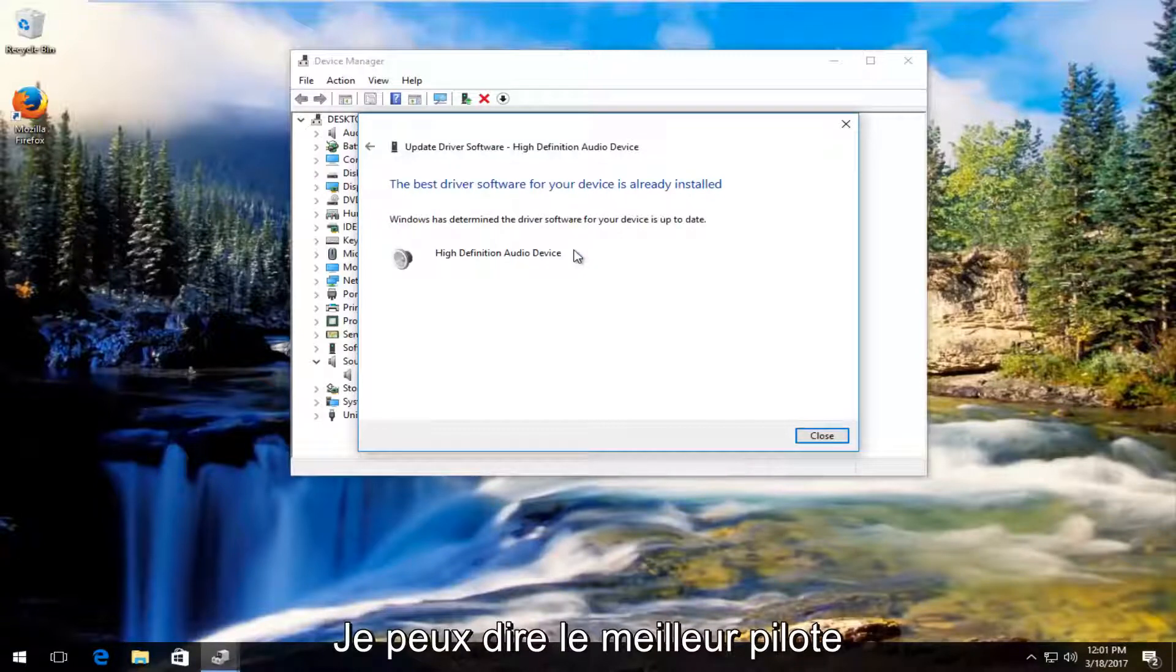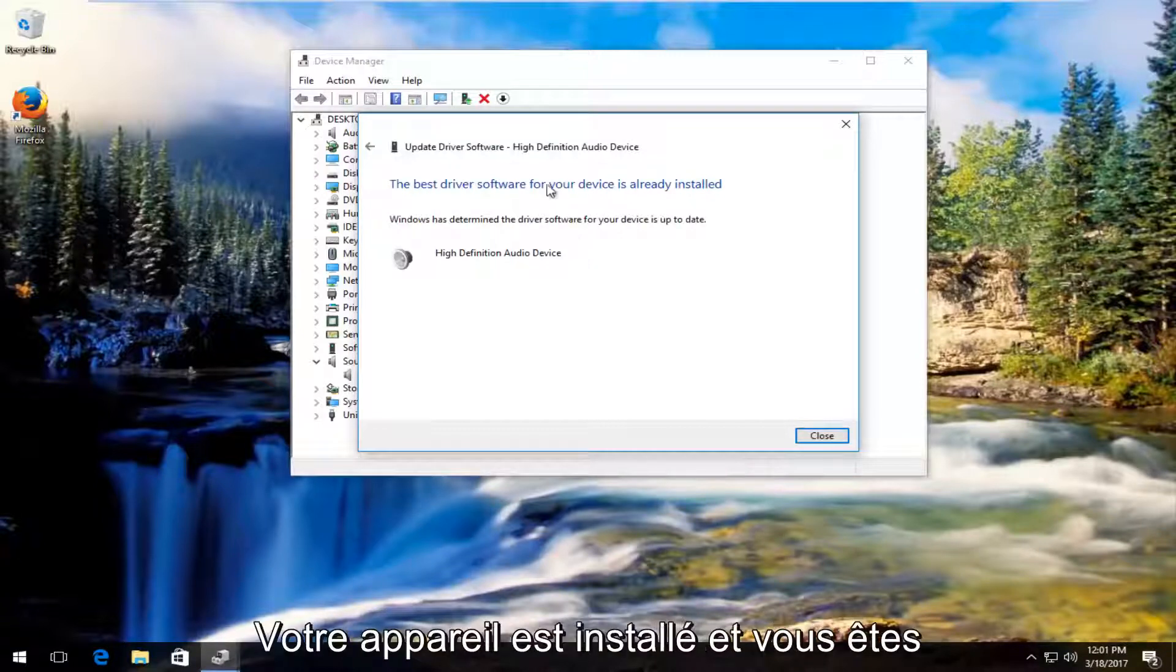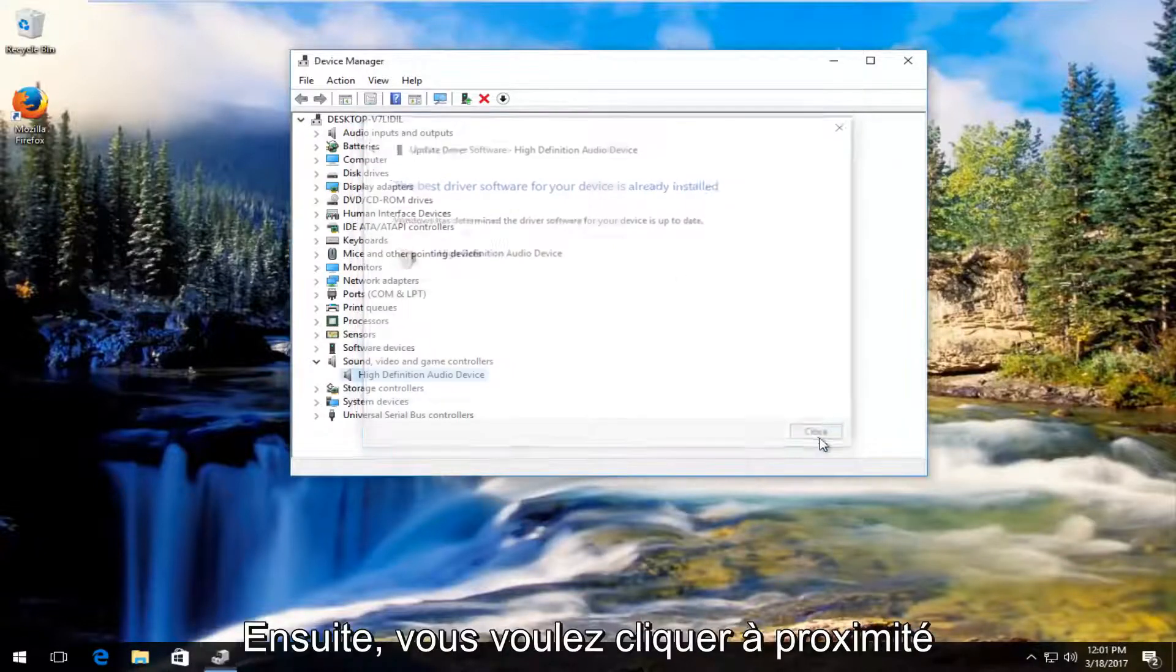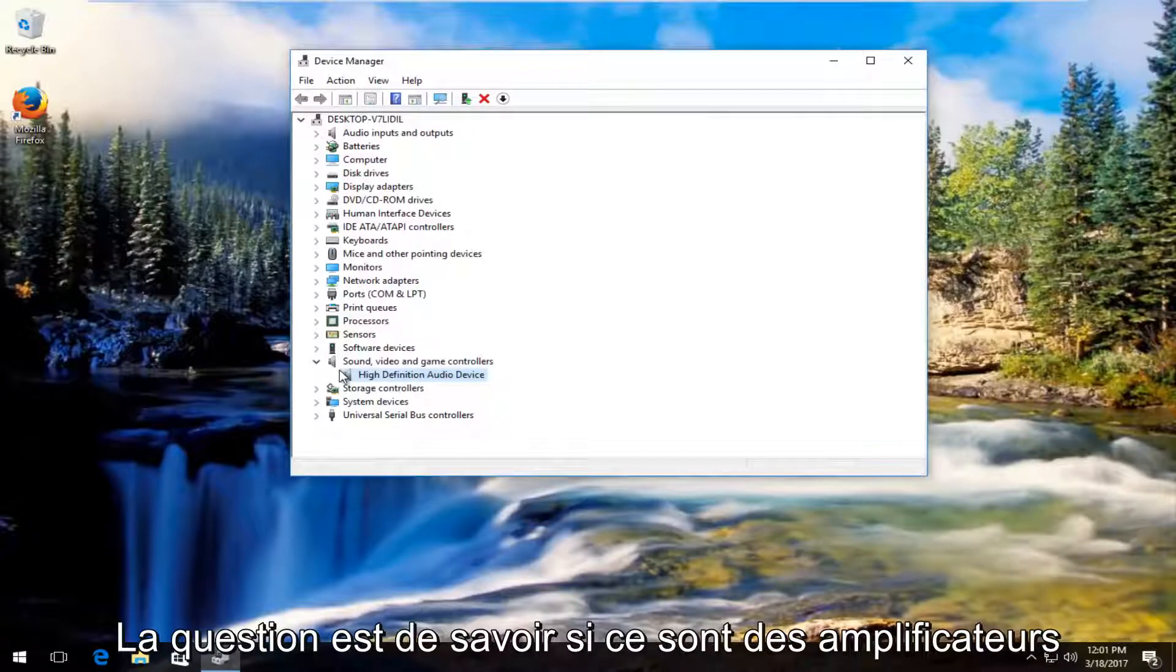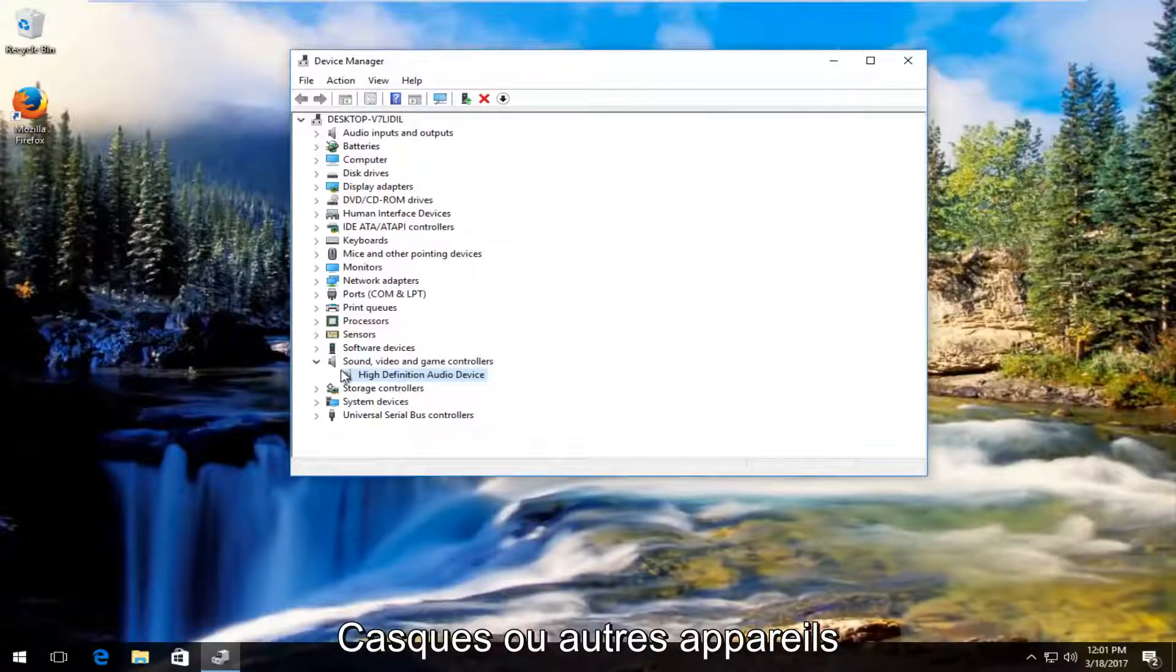So it says the best driver software for your device is already installed. You want to click on Close. At this point, whatever device you're having problems with, whether it be speakers or your headset or whatever device is inputting and outputting audio that you're having the issues with.